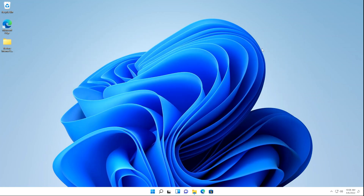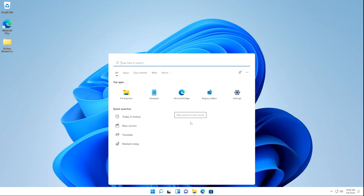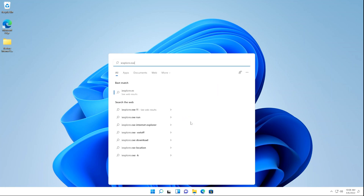We've now added the new IEframe.dll files. The last thing we need to do is go to Search and type iExplore.exe — you don't need to include the .exe at the end. You'll get a run command with the Internet Explorer icon. Click that.